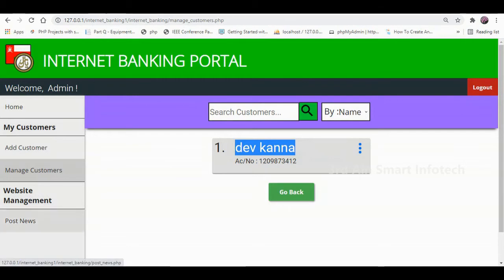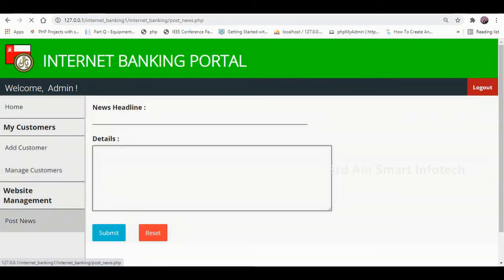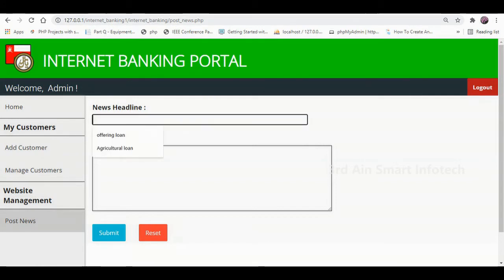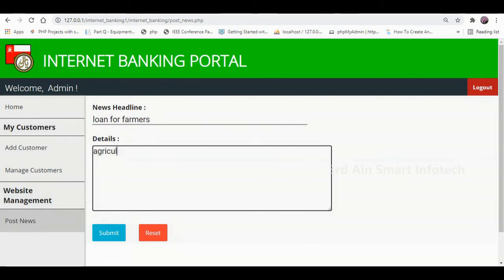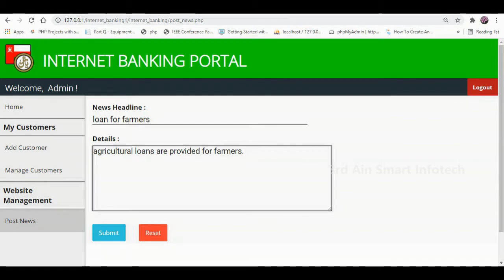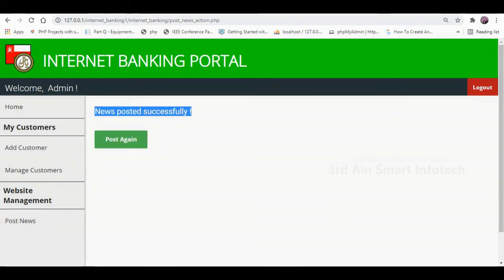Then click Post News. This feature is used to post news. Enter the news headline and enter the details of the news, then click the Submit button. The news is posted successfully. Click Post again to post another news item. These are the features of the admin module.